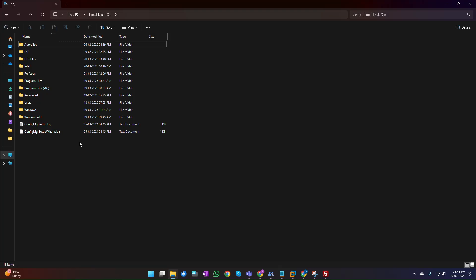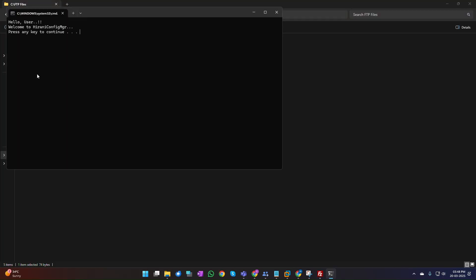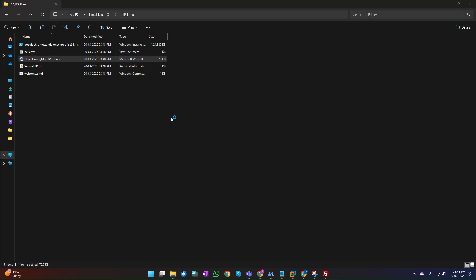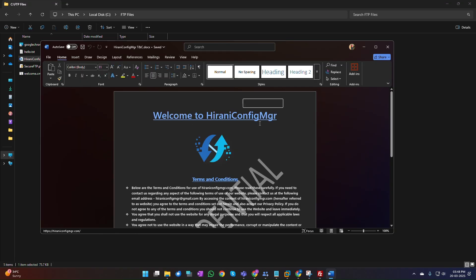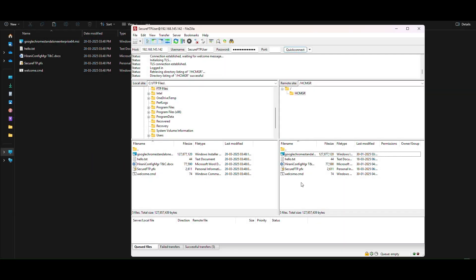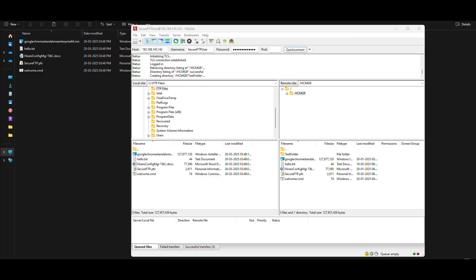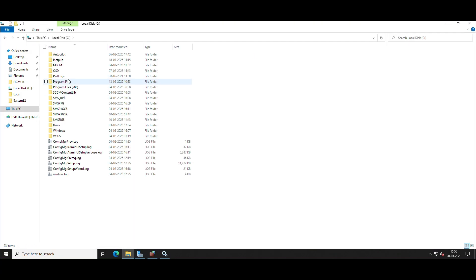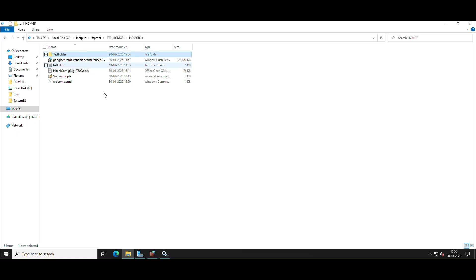File Transfer Protocol (FTP) is a widely used method for transferring files between computers over a network. Windows Server, combined with Internet Information Services (IIS), offers a robust platform for establishing a secure FTP server. Setting up an FTP server on Windows Server using IIS provides a secure, manageable, and integrated solution for file transfers. By following these steps, you can configure an SSL-secured FTP server while ensuring security compliance and preventing unauthorized access to protect sensitive data during transmission.